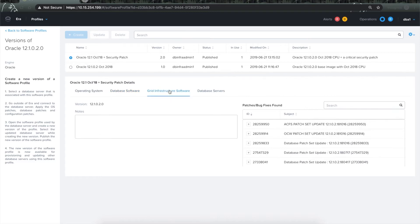Now let's start by creating a new version for this software profile which we will later use to patch one of the databases.